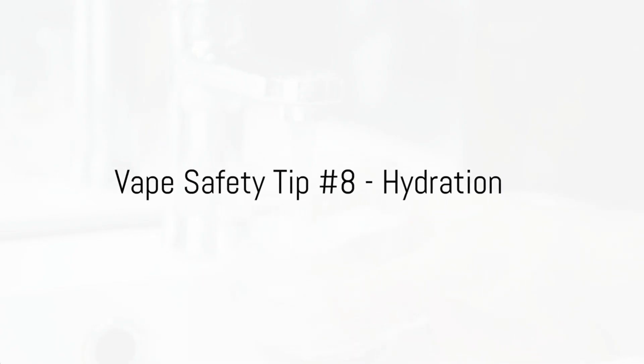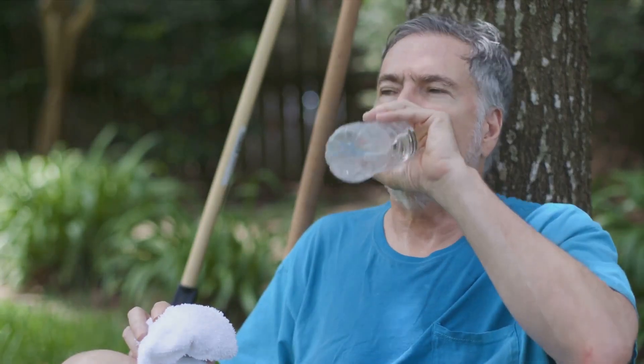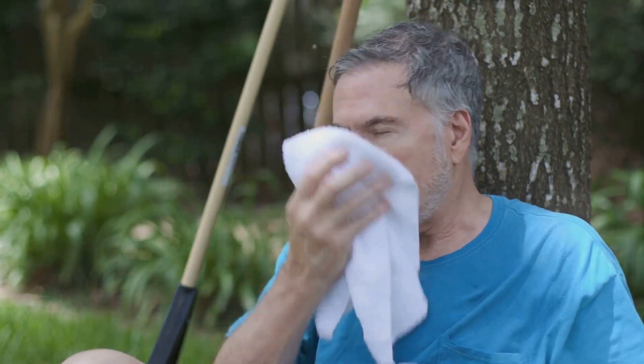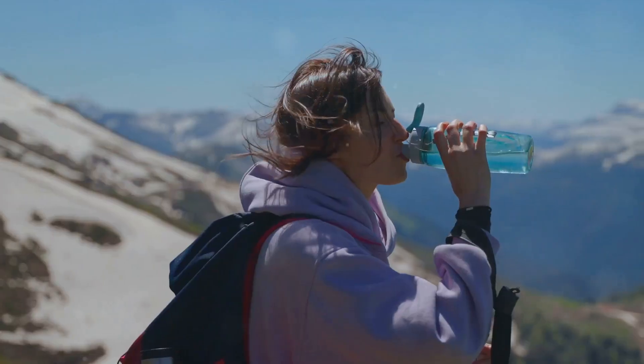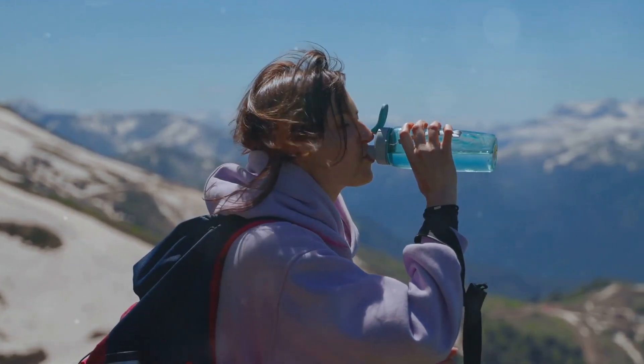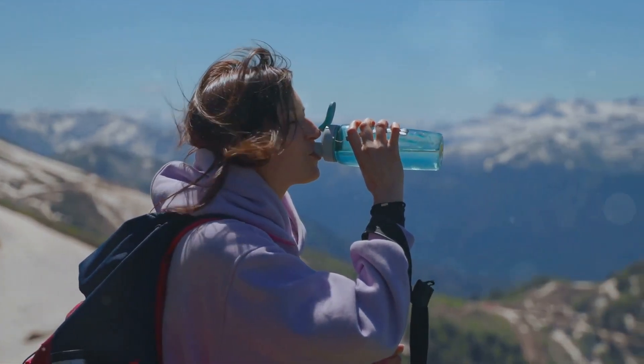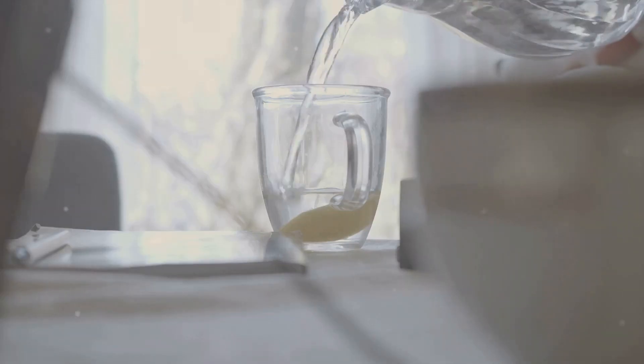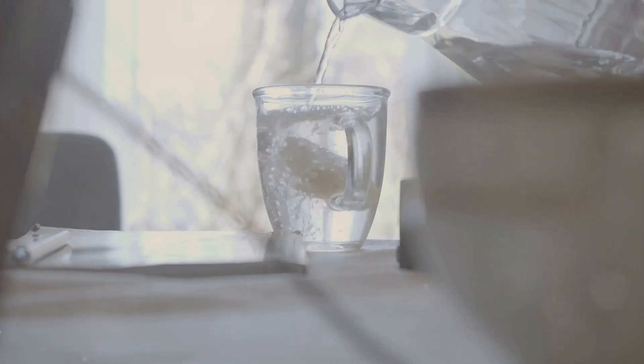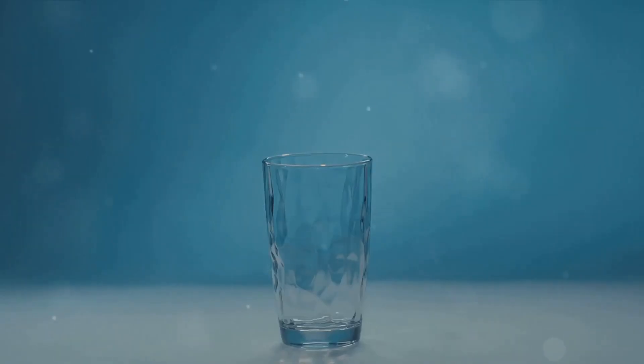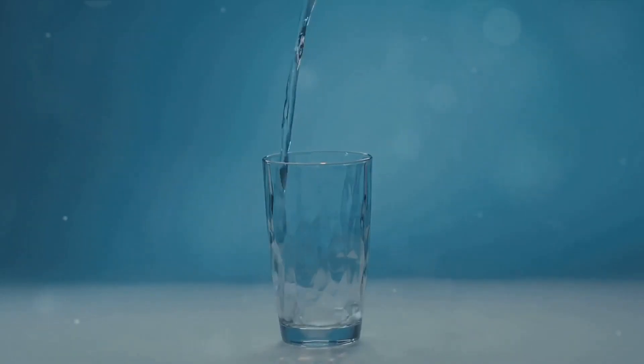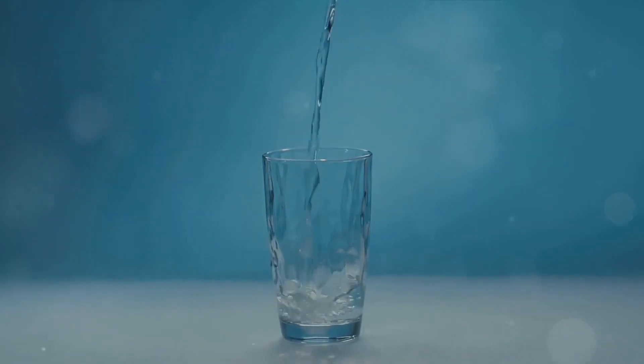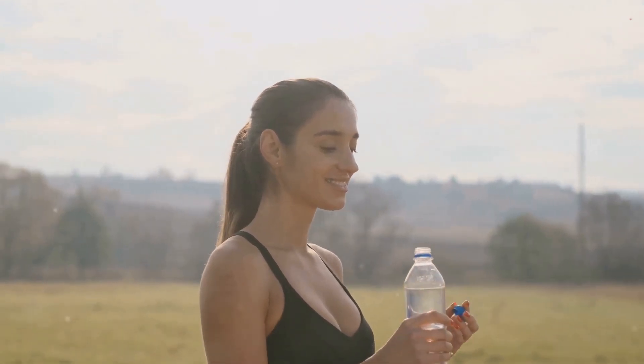Eighth on our list is a simple but crucial tip, hydration. Did you know that vaping, like some other activities, can cause dehydration? It's true. The vapor absorbs the moisture in your mouth and throat, leaving you feeling parched. This is why it's essential to maintain a healthy hydration level. Make it a habit to drink plenty of water, especially when you're vaping. It's a small action that can make a big difference in your vaping experience. Hydrate to vape safe.